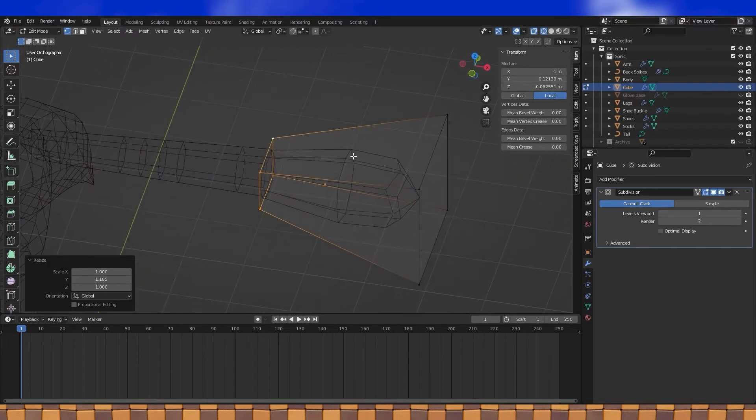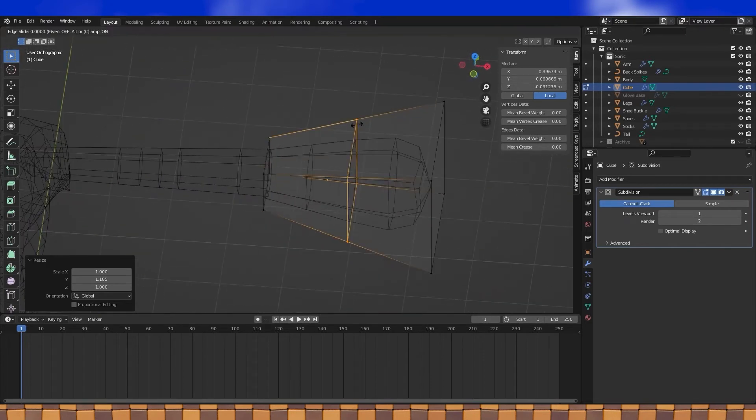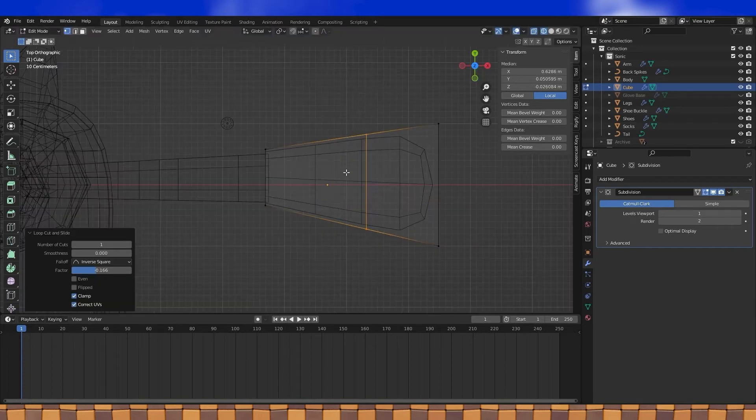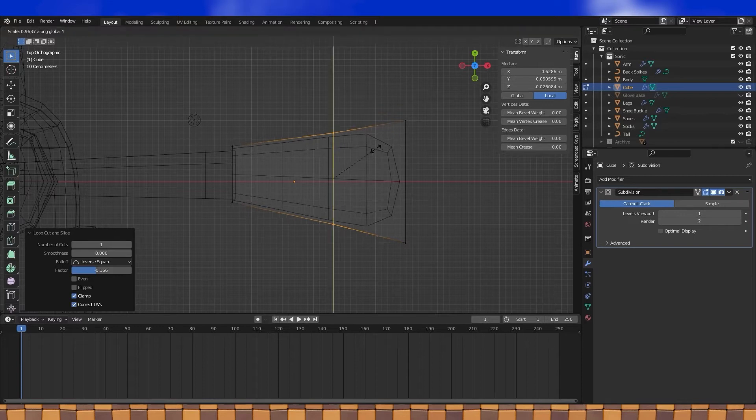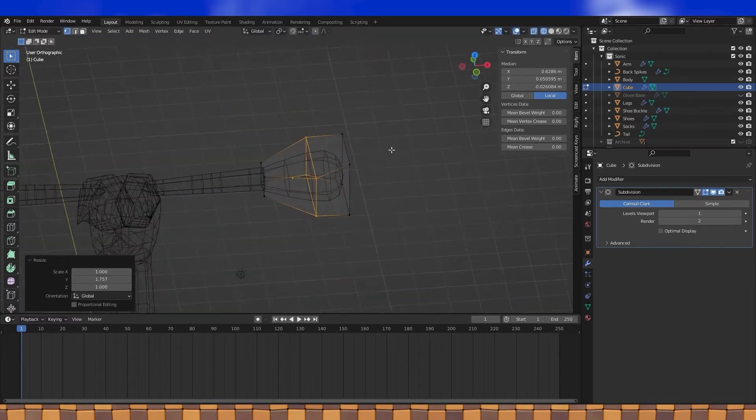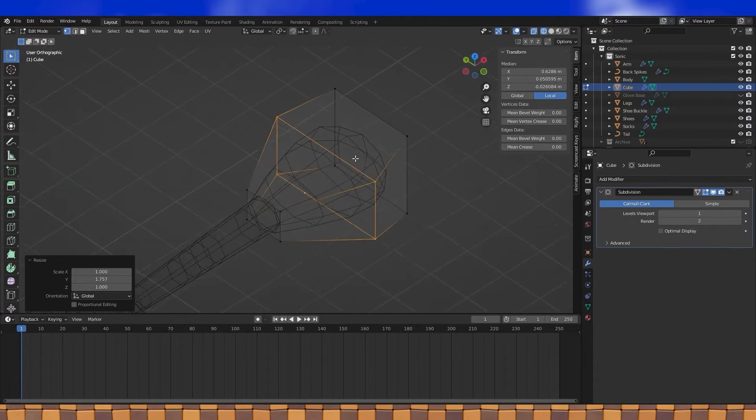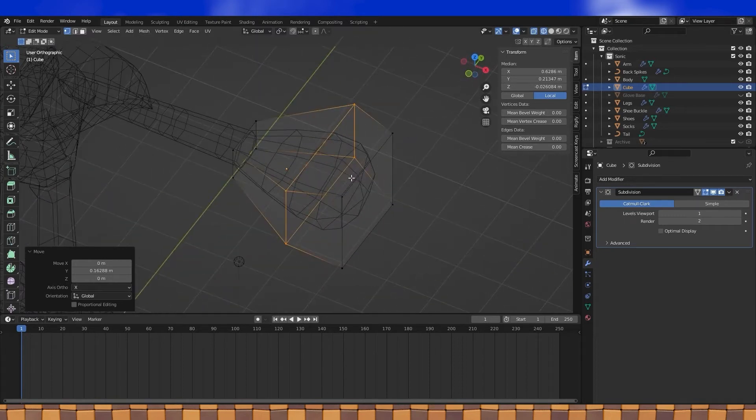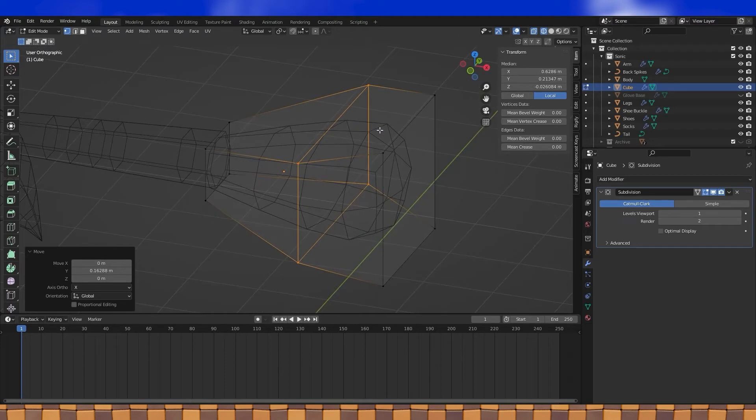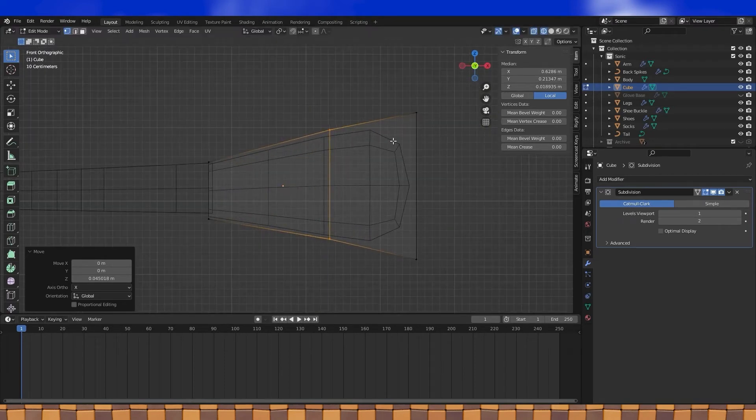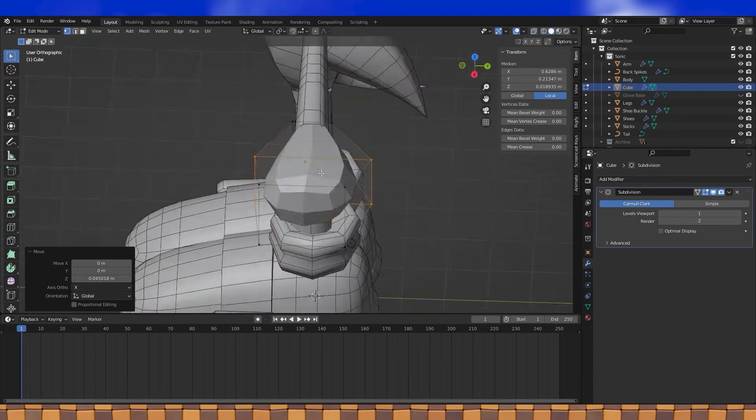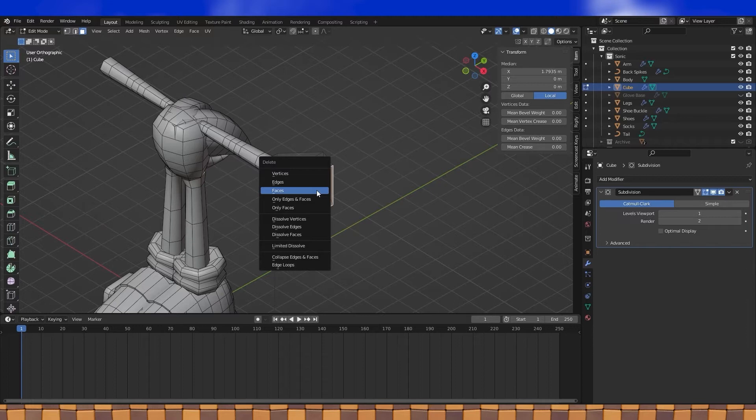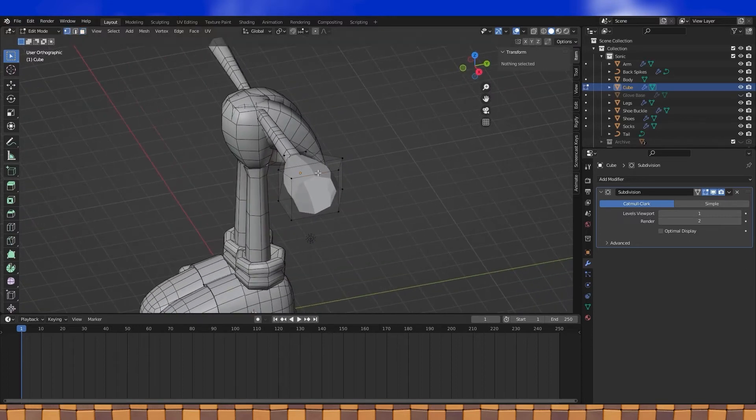And we're going to need more geometry to get a decent hand shape. So add a loop cut in here. Let's delete the face where we're going to attach our fingers and then resize the opening a bit.